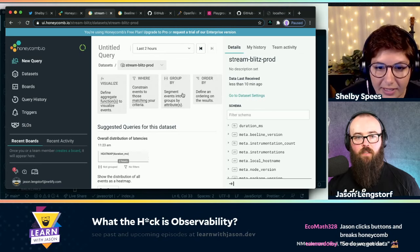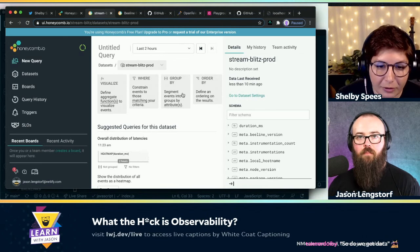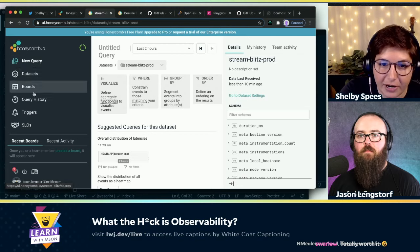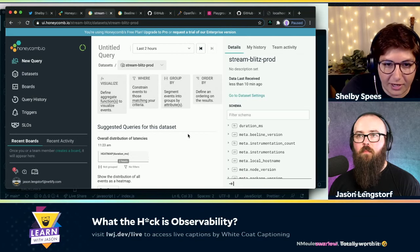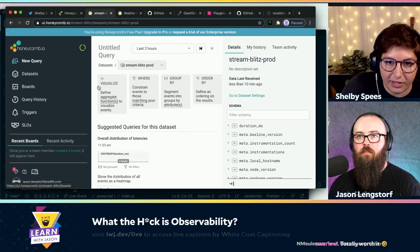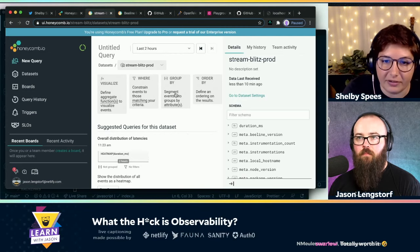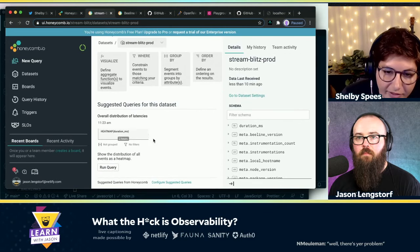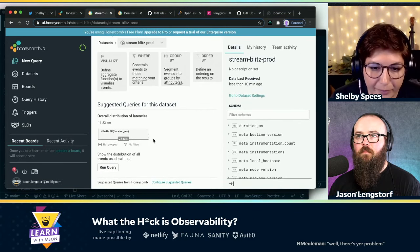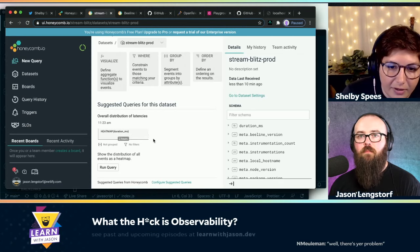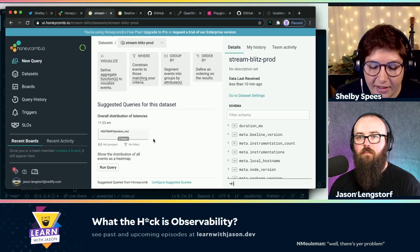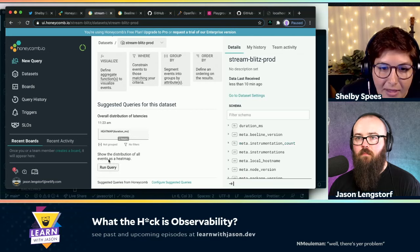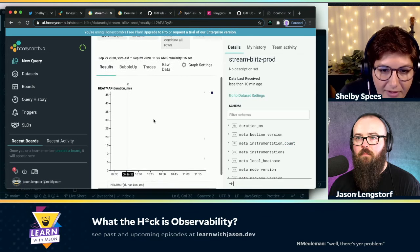Now that I have some data, what would I do? Where do I start? So in this view — this is the dataset overview for your StreamBlitz Prod dataset. At the top you can see the visualize, where, group by, order by — that's your query builder. Below that are the suggested queries for this dataset. Since you don't have a lot of data yet, we're not really giving you interesting queries yet to try, but here we can see the overall distribution of latency and the events that you've sent.